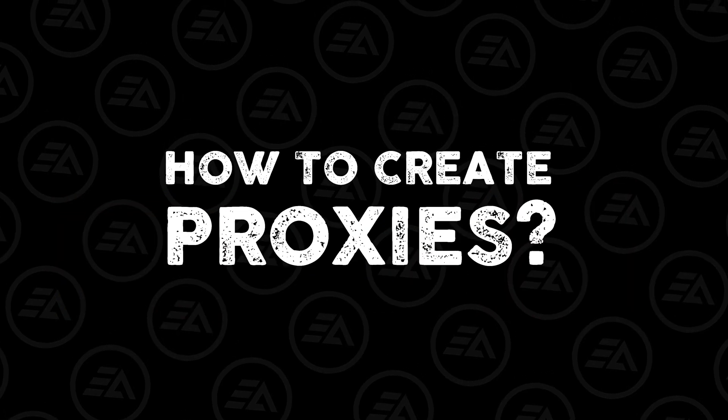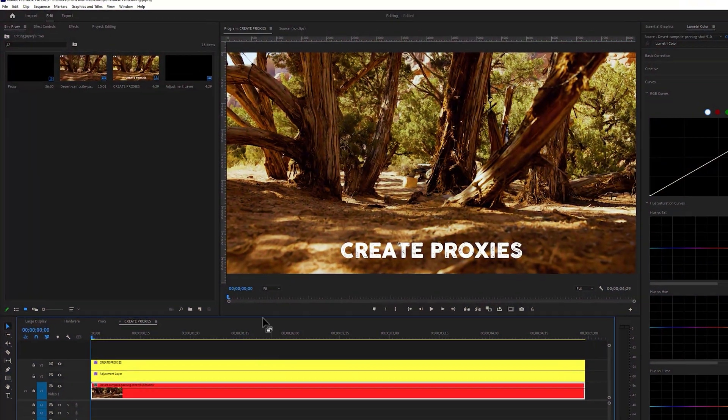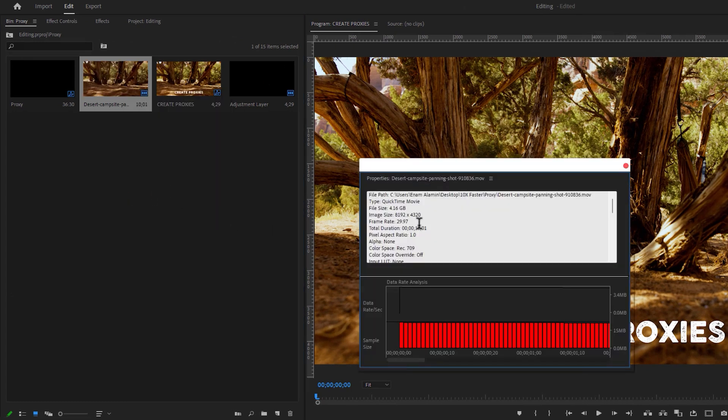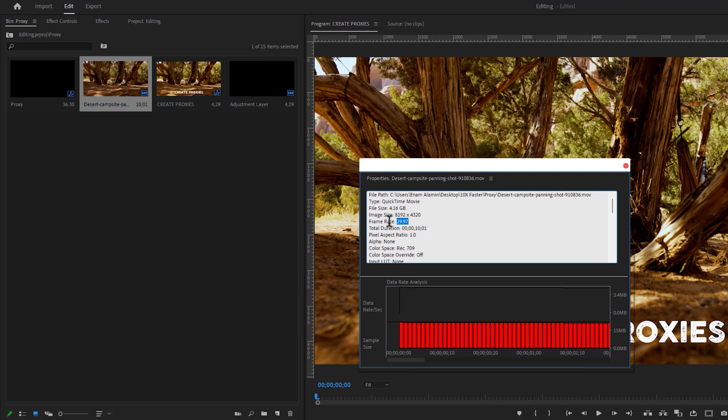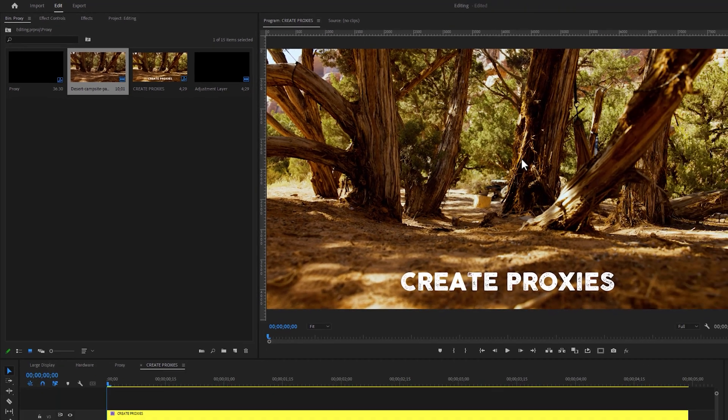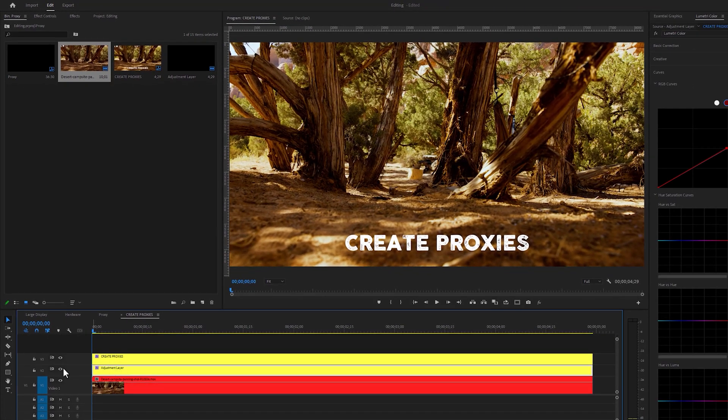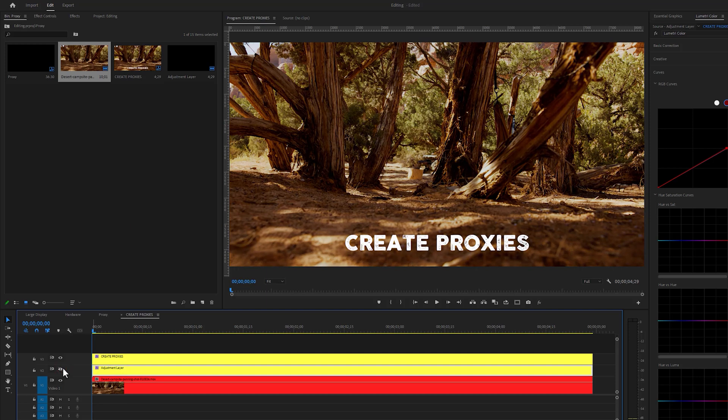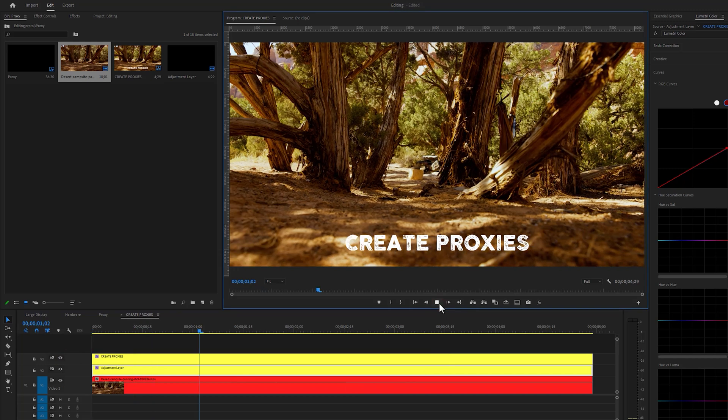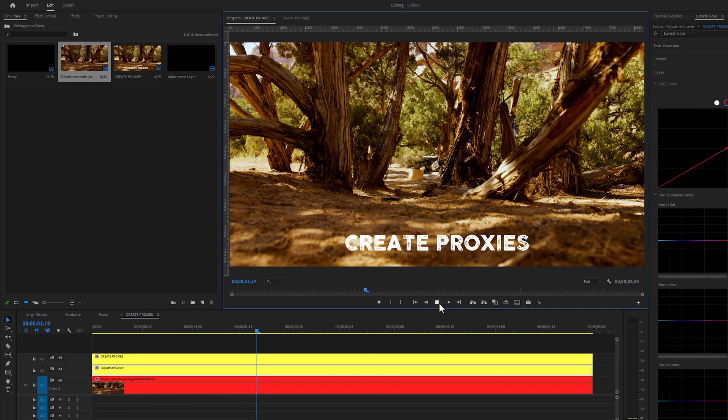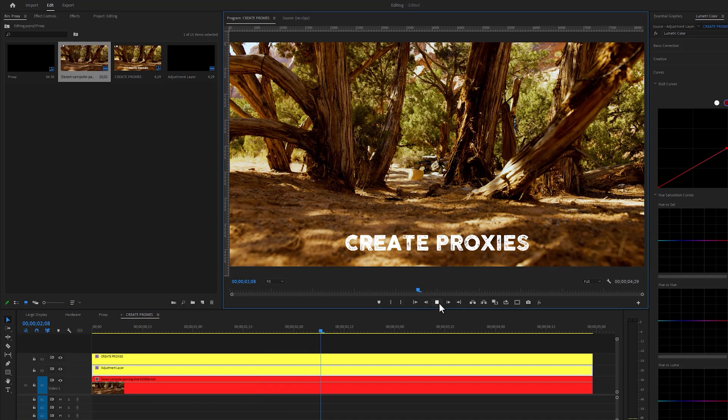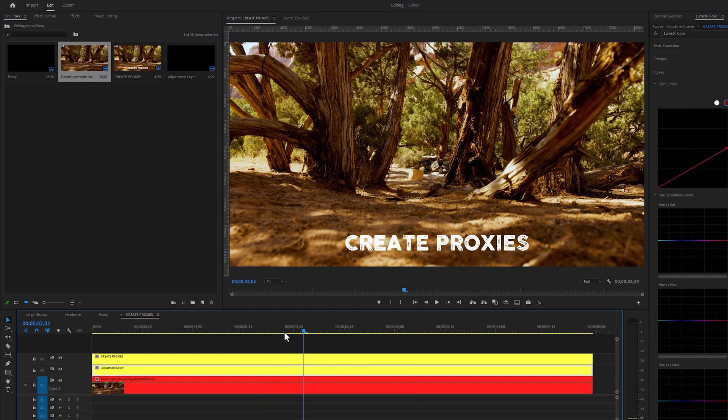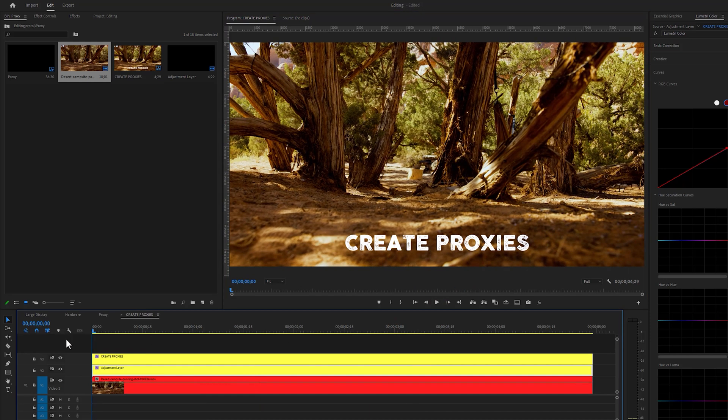Now let's see how to create proxies in Premiere Pro. As you can see here, I'm using 8K resolution footage at 30 frames per second. I'm using an adjustment layer for color grade and one graphic layer for the text line. But when I'm trying to play it, as we can see it's lagging and it's not playing properly.